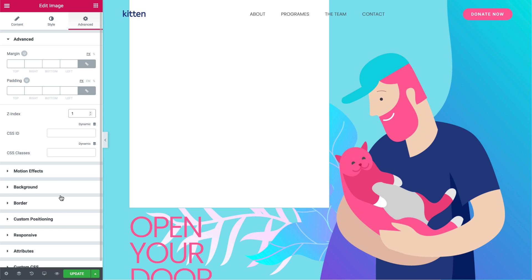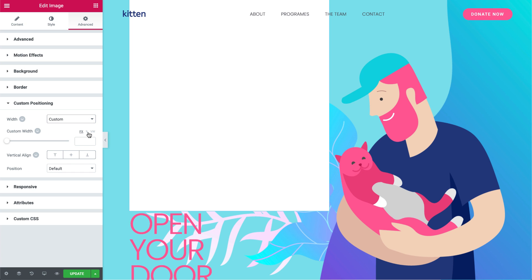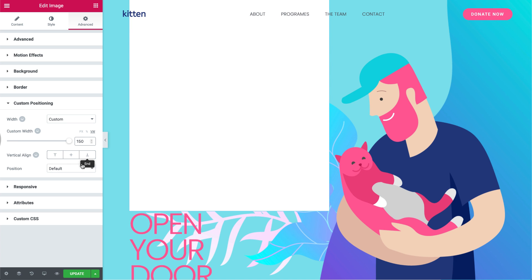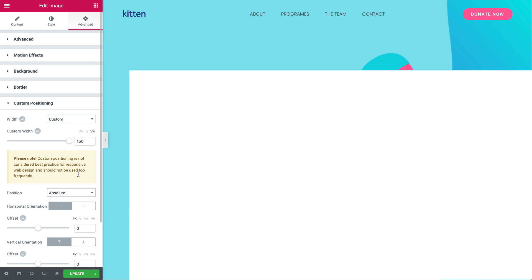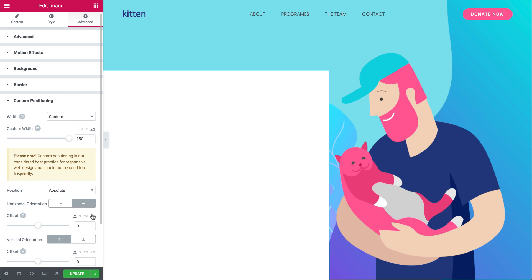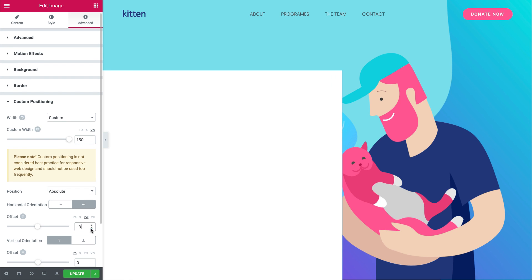Under Custom Positioning, Width, choose Custom, and set the Custom Width to 150VW. Now, under Position, set it to Absolute. In Horizontal Orientation, set it to Right. Change the units to VW, and set the offset to minus 5.